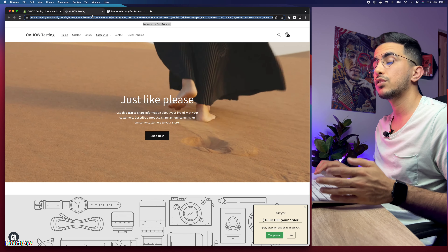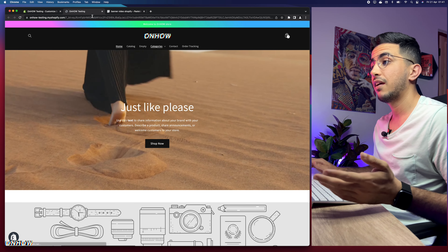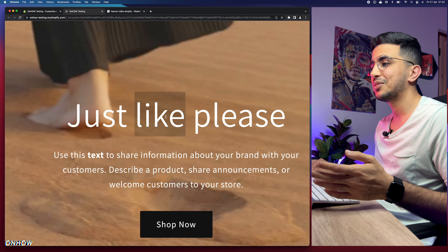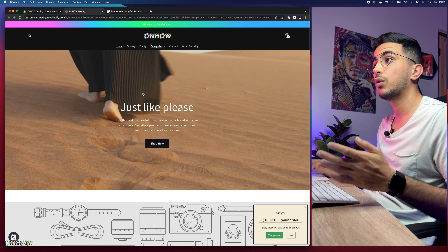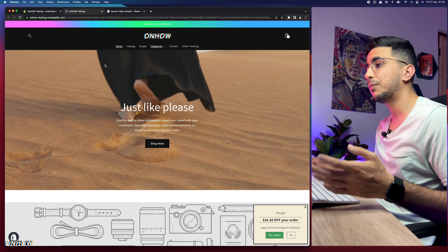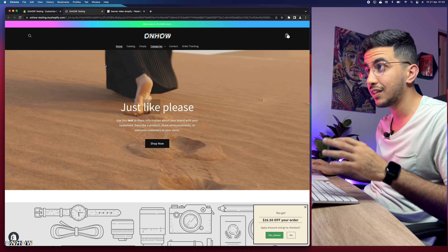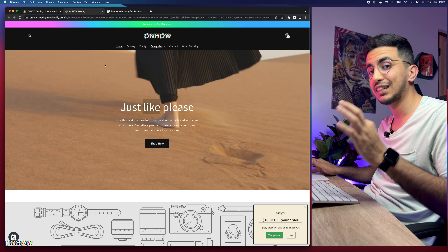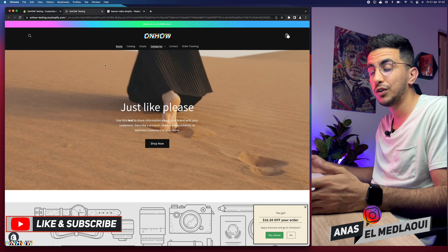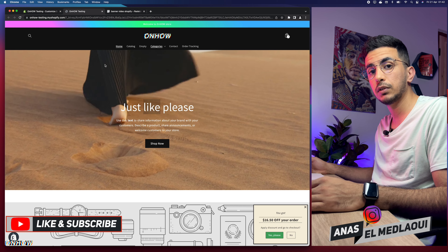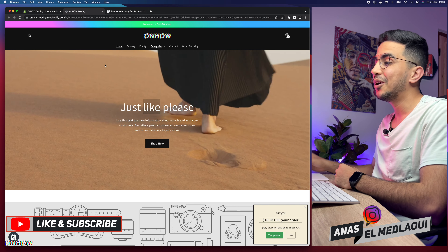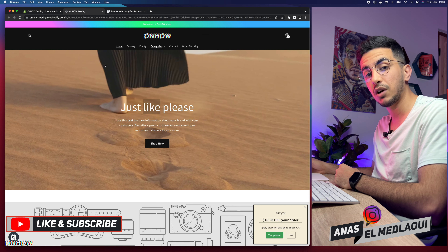Let's go back to the Shopify store and reload the page to see how it looks. This is our new custom header on our Shopify store. Please make sure to hit the like button if this video helped you. That's how you create and customize a custom header on your Shopify store. I'm working for you — if you have any questions or video requests, drop a comment or check my Instagram. Thanks for watching, catch you on the next one.